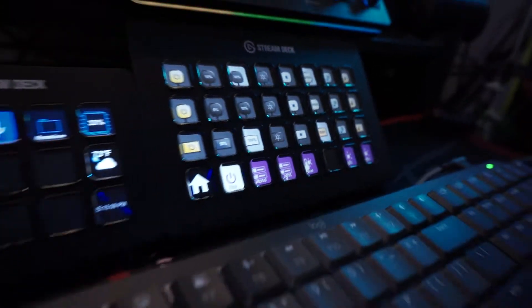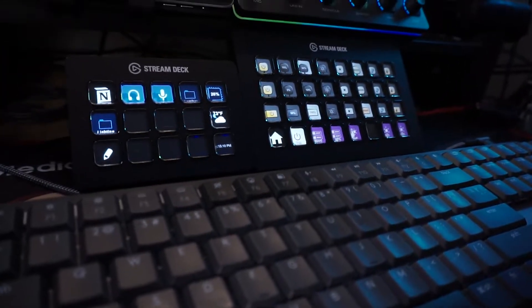Stream decks are amazing tools that are extremely helpful for improving your content as a streamer or any other type of creator. But did you know they can also be used for productivity? And they also have exclusive features on Mac.